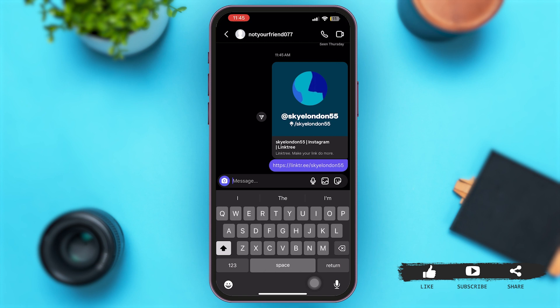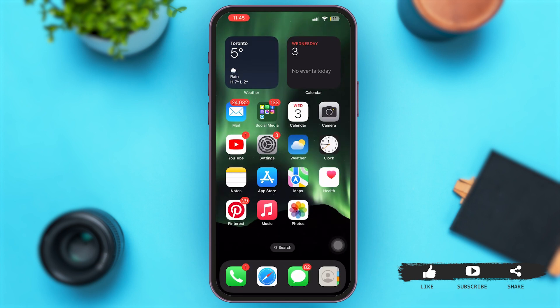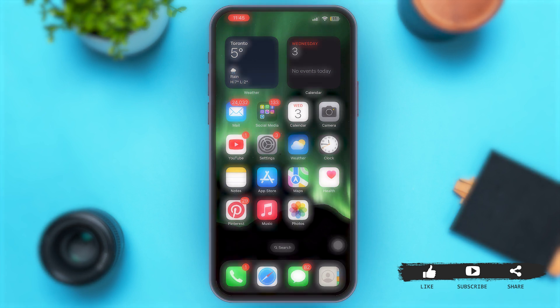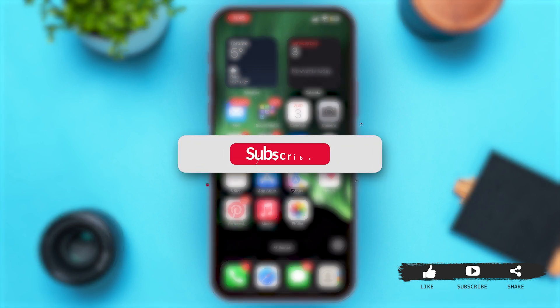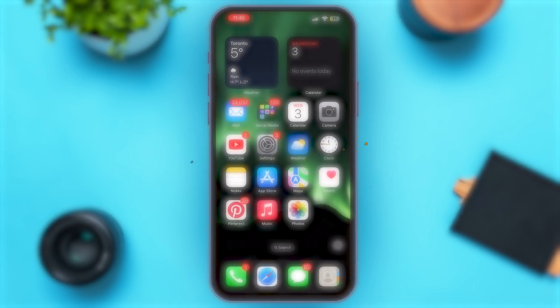You can also put this link on your social media profile's bio as well. That's how simple these steps are, and this is it for today. If you found this video helpful and informative, don't forget to subscribe to our YouTube channel.